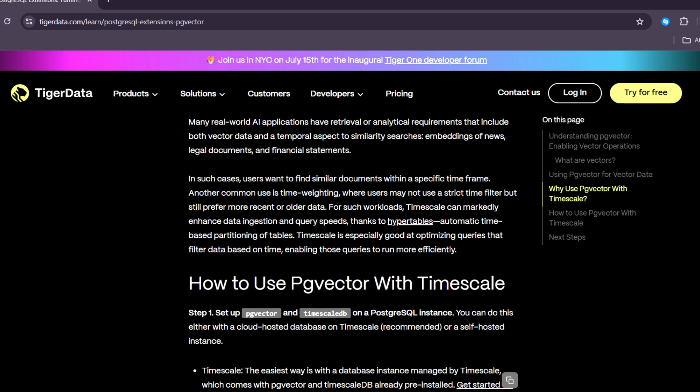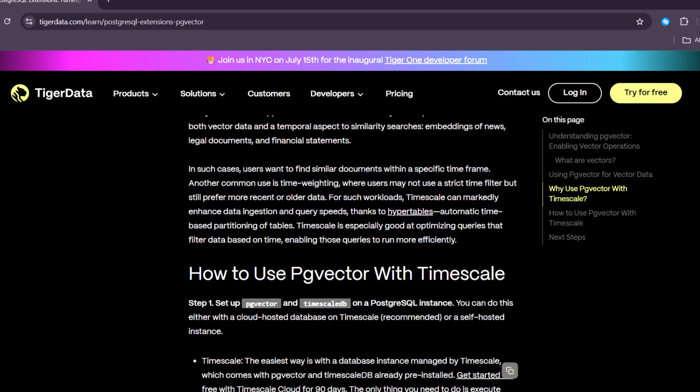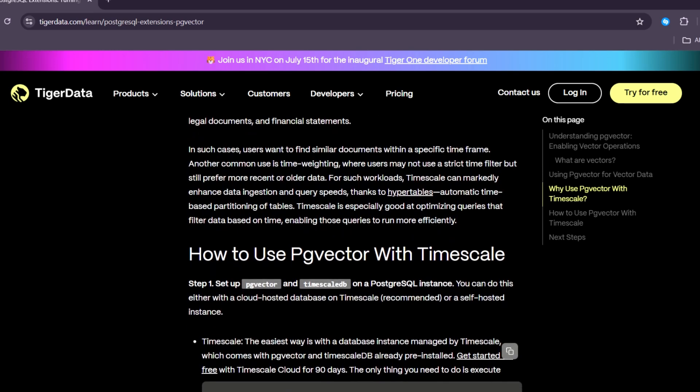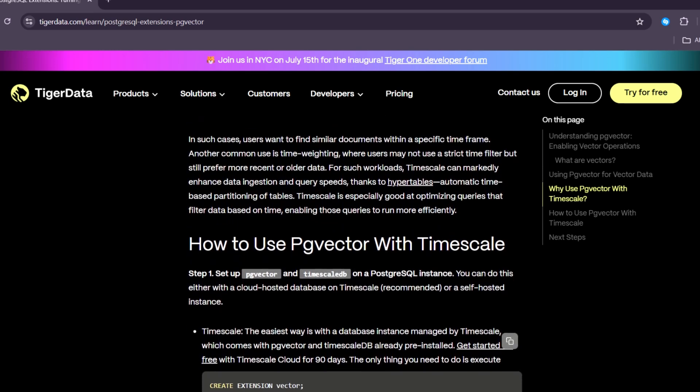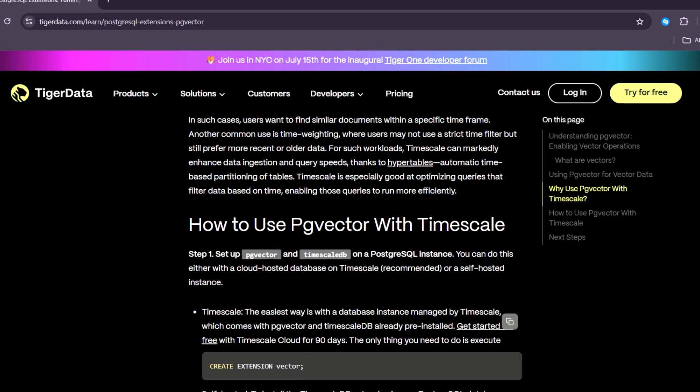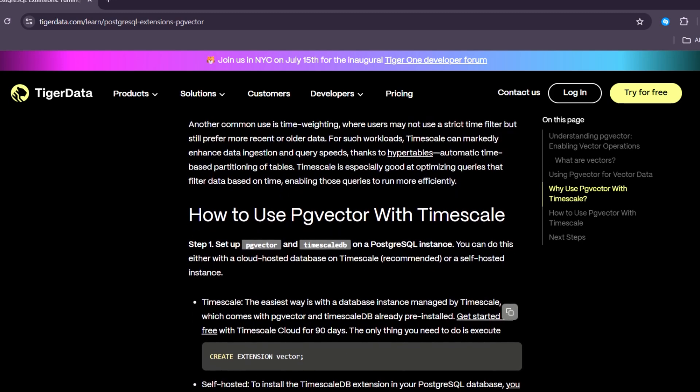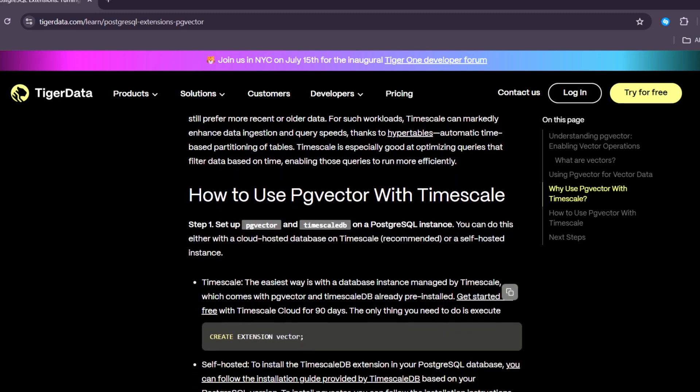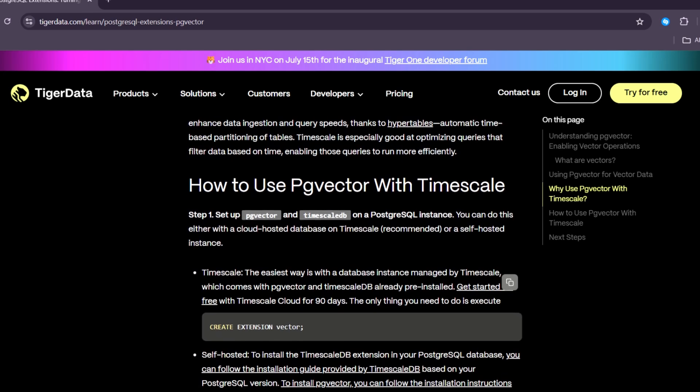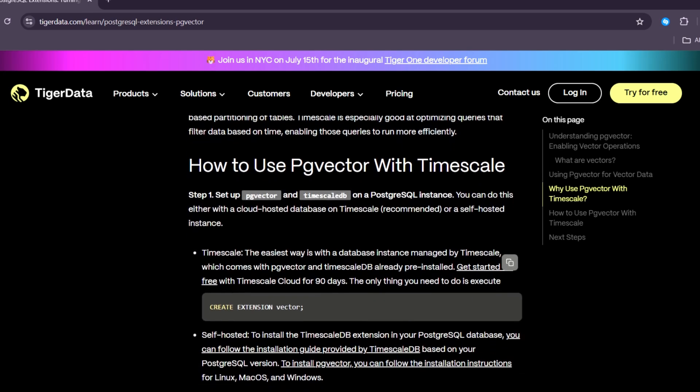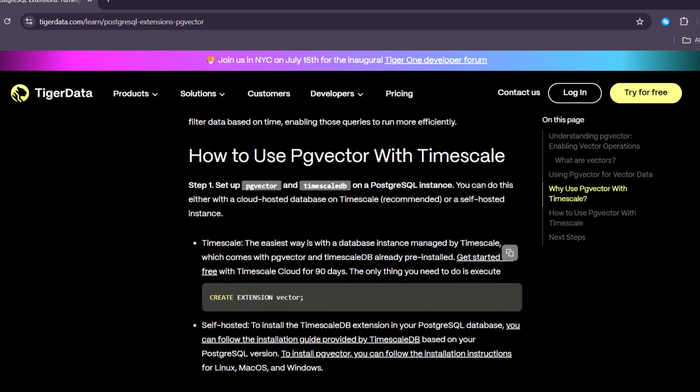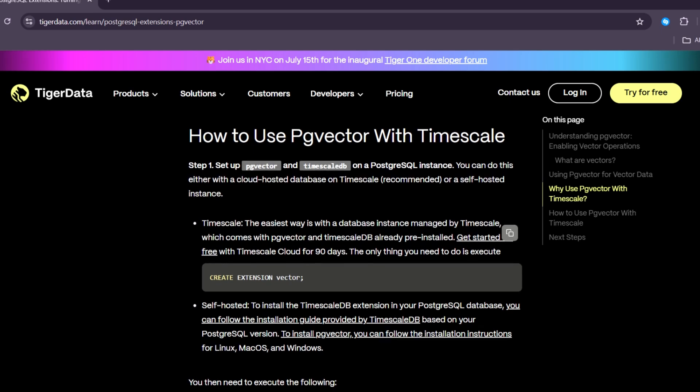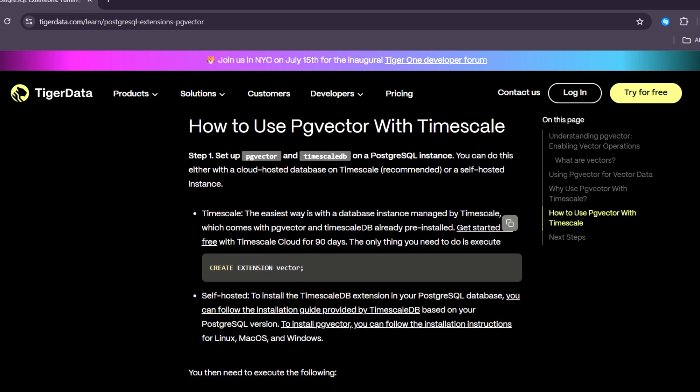When your database has thousands or millions of vectors, searches can be slow. But with PgVector, you can use an index to make searches faster. This is very helpful for real-time systems like recommendation engines where speed is important.